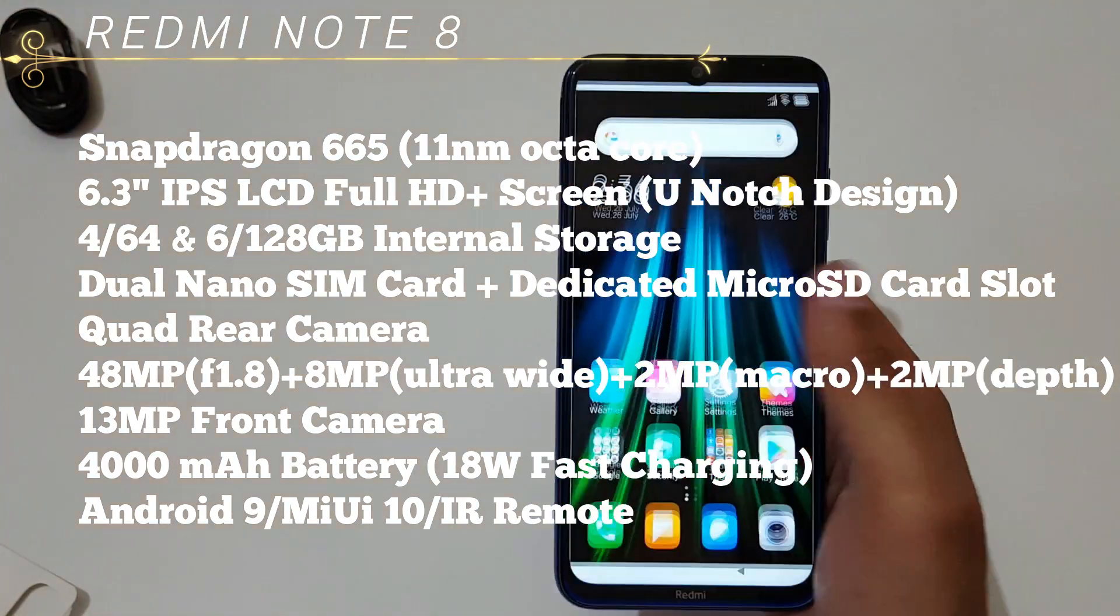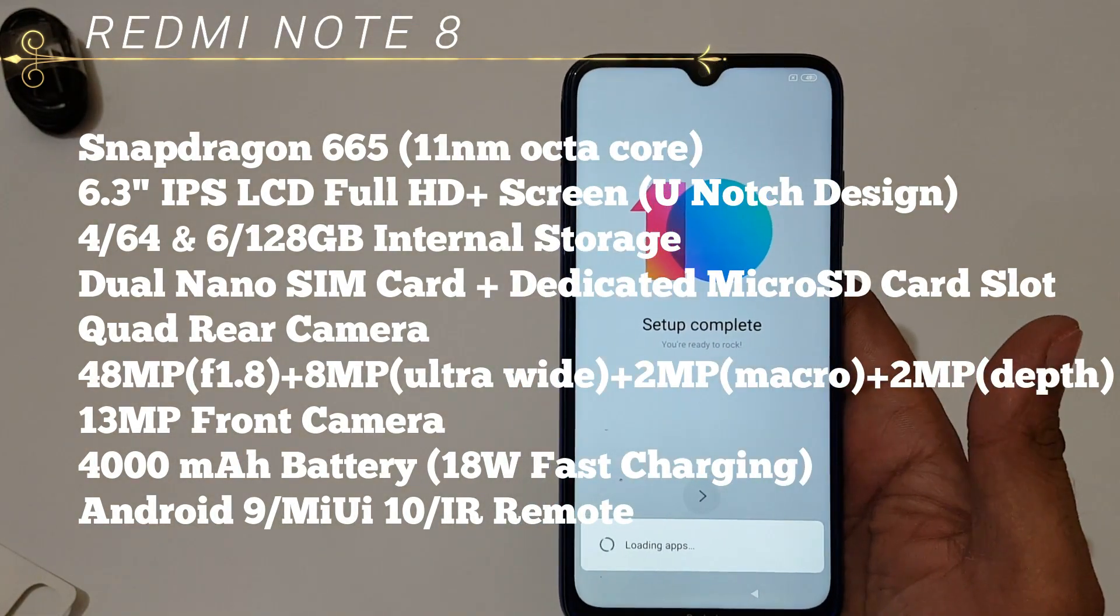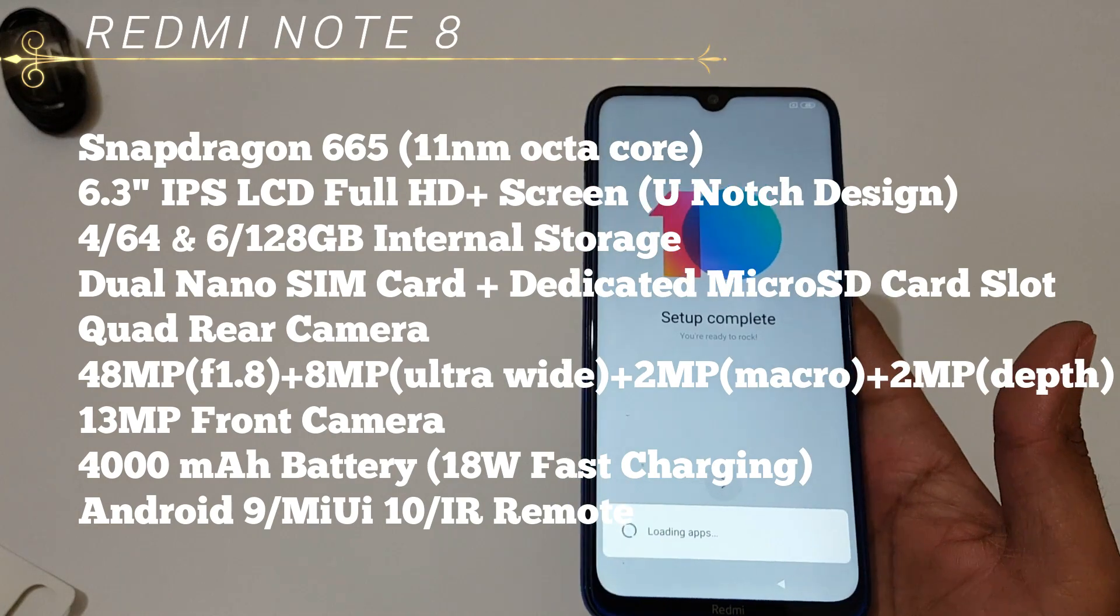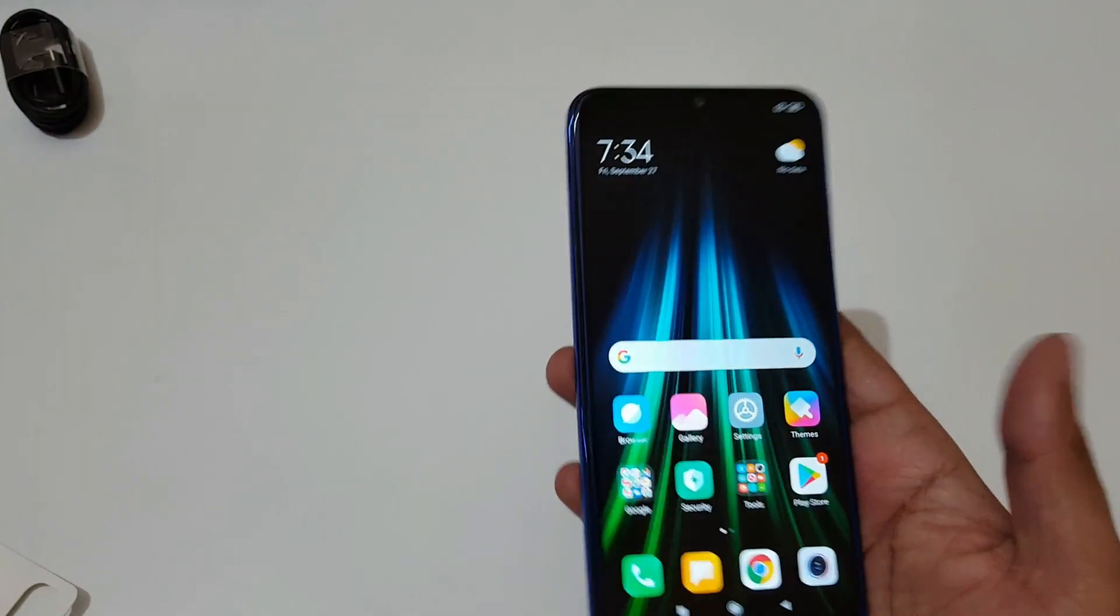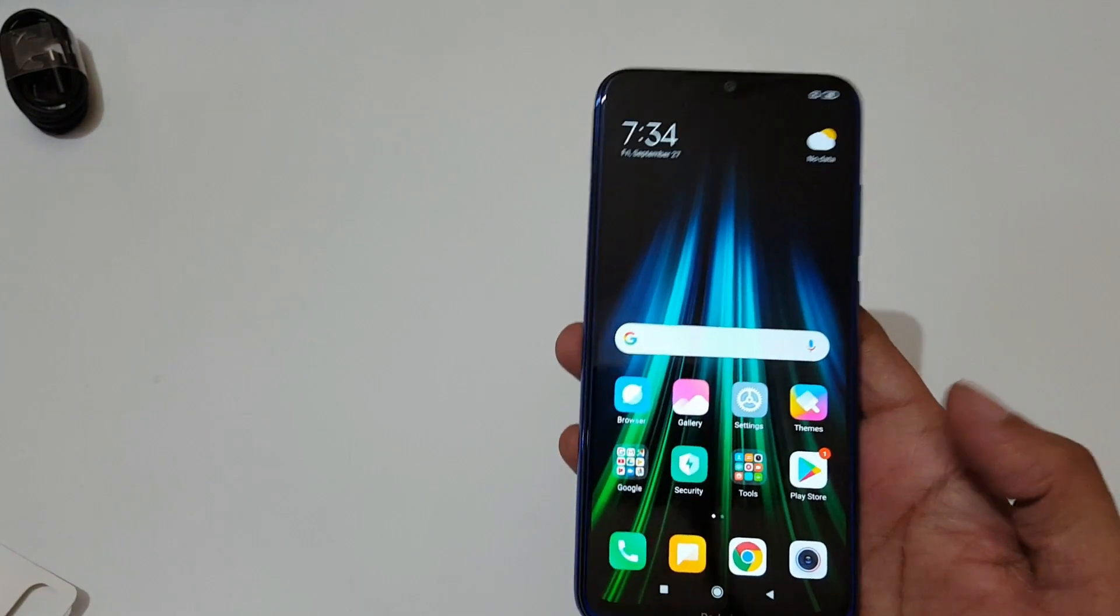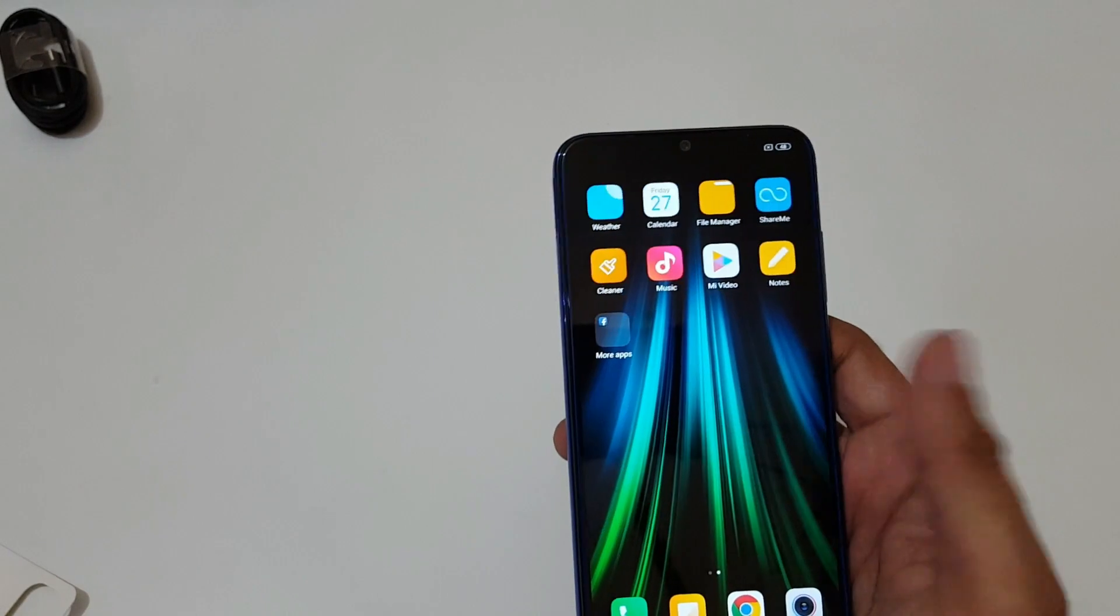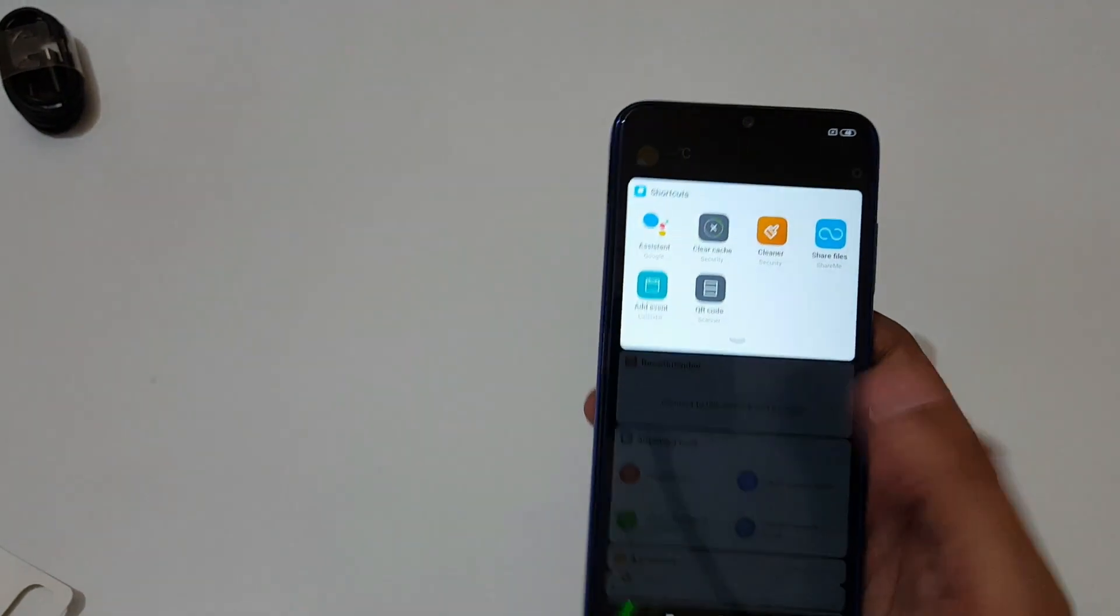It has a 4000 milliamp hour battery which supports 18 watt fast charging. If we talk about the OS, it has Android 9 which is running on MIUI 10 and it also supports IR remote. I have set up the device, you can see the UI of Redmi Note 8.